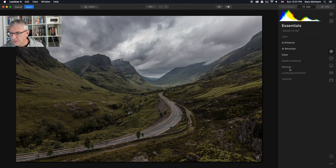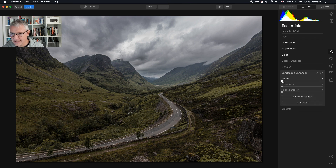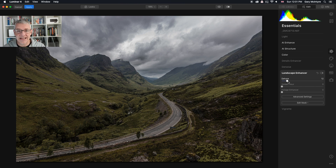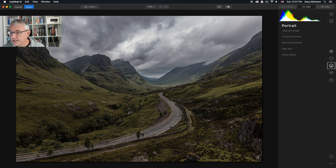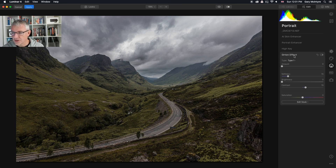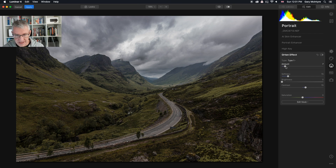I'll then go into the landscape enhancer and dehaze this slightly, remembering that the dehaze affects the entire image. Quite happy with that. I'll then go into the portrait enhancer and use the Orton effect — push the Orton effect ever so slightly.